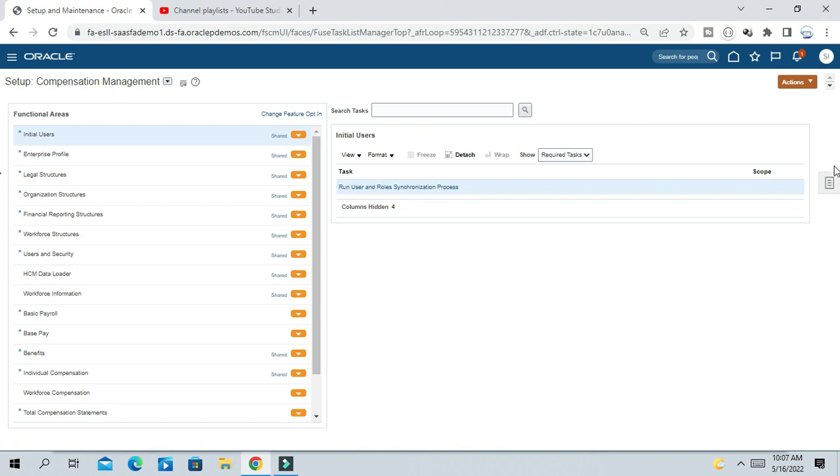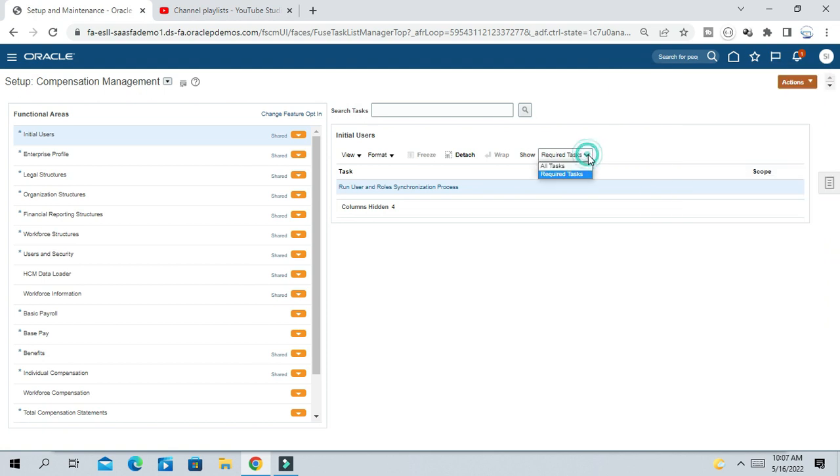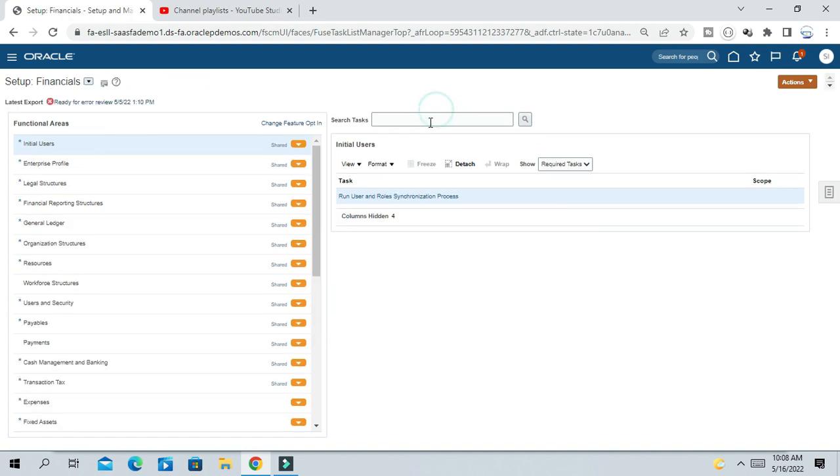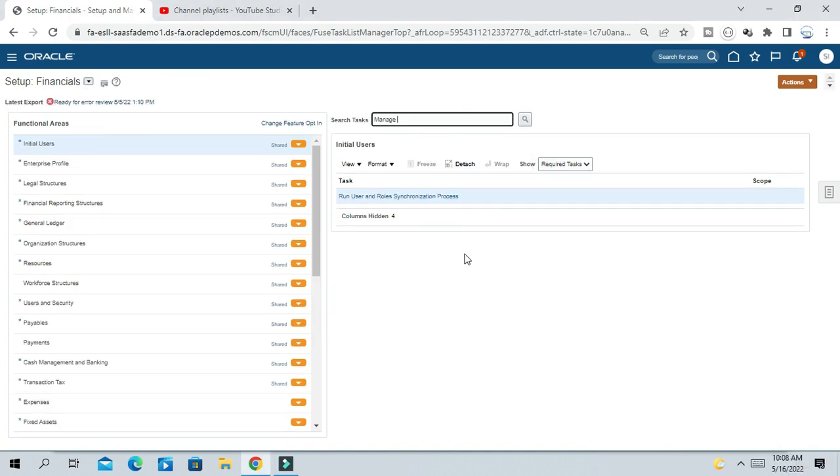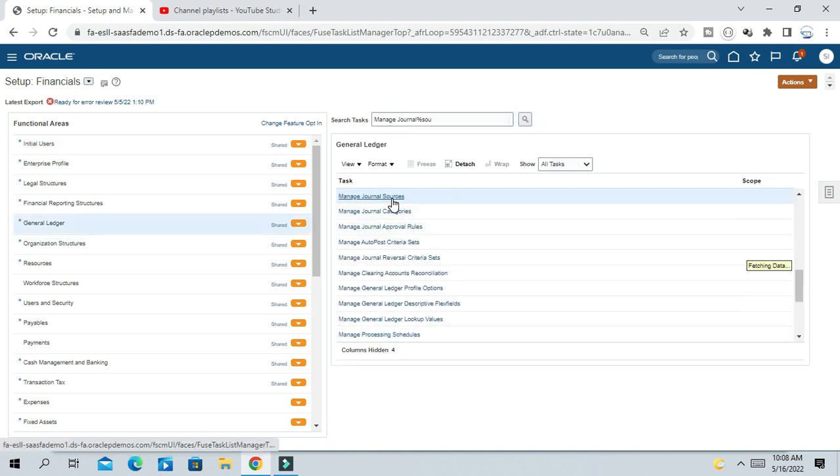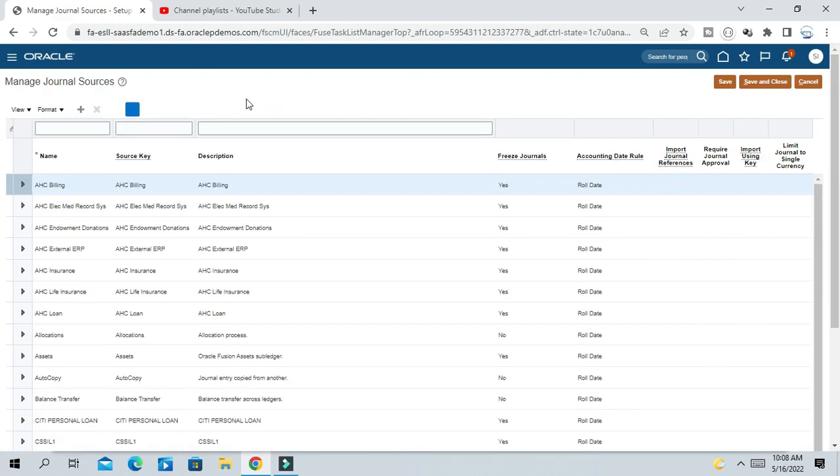Here is the answer. There is a setup. Suppose we go to GL and General Ledger, then Manage Journal Sources. The question was how we can restrict modifying the sub-ledger journal in GL.